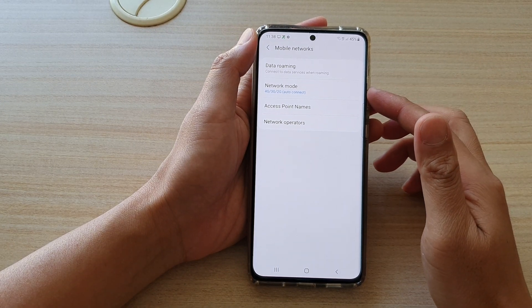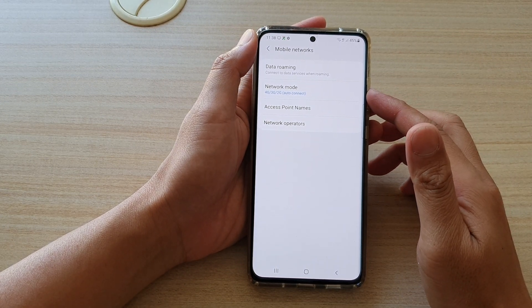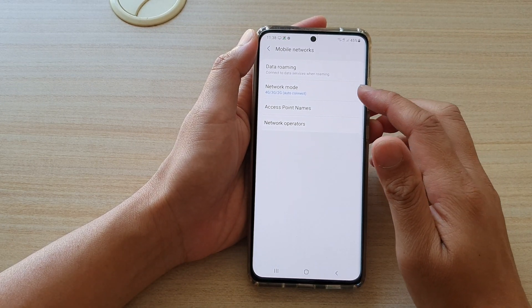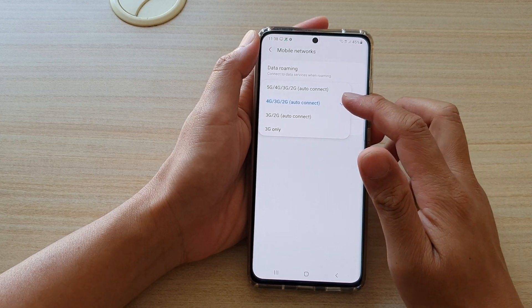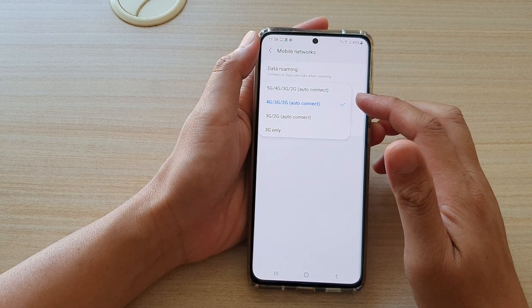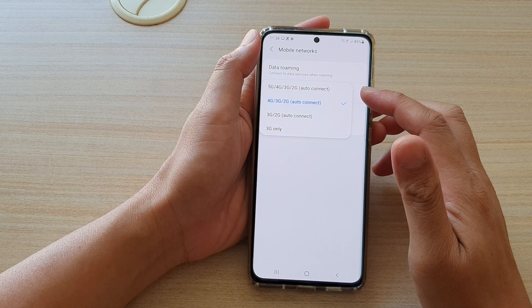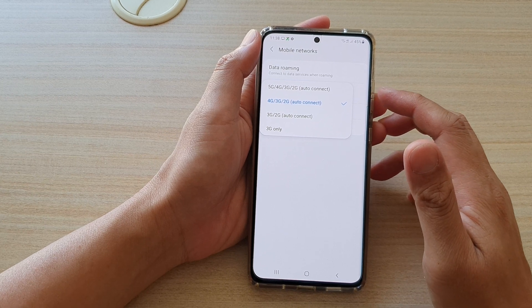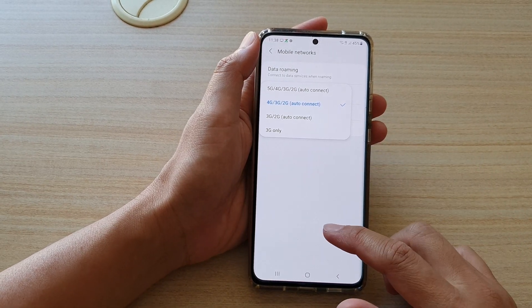Hi, in this video, we're going to take a look at how you can set the network mode to 5G, 4G, 3G, or 2G auto-connect on the Samsung Galaxy S21 series.